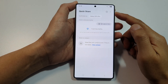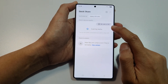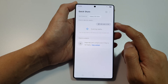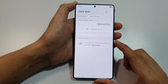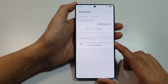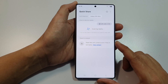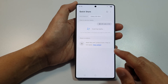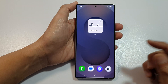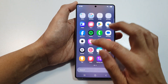How to fix Quick Share cannot find any nearby devices when you are trying to share on the Samsung Galaxy S25 series.